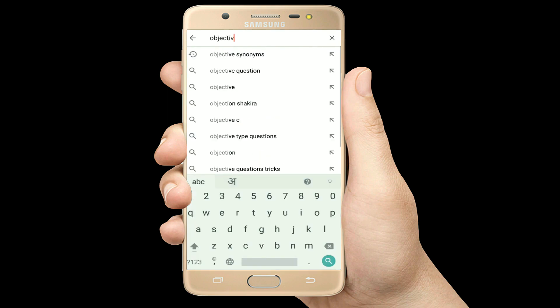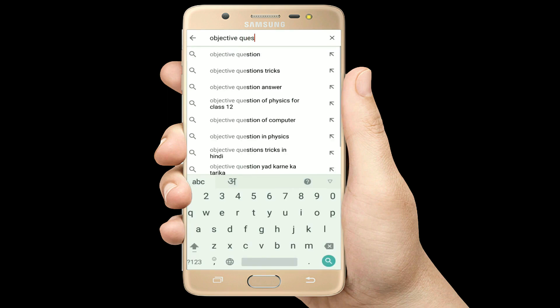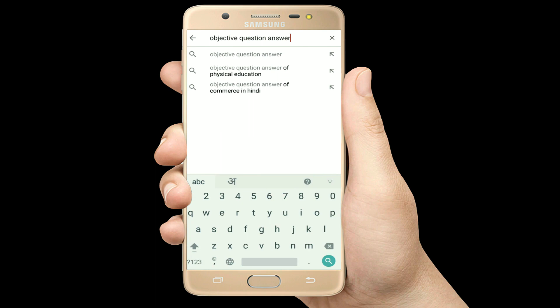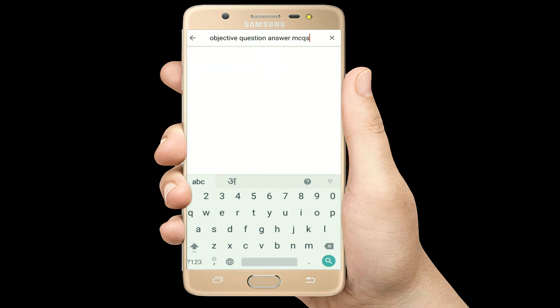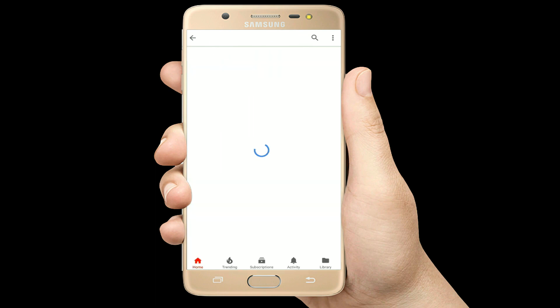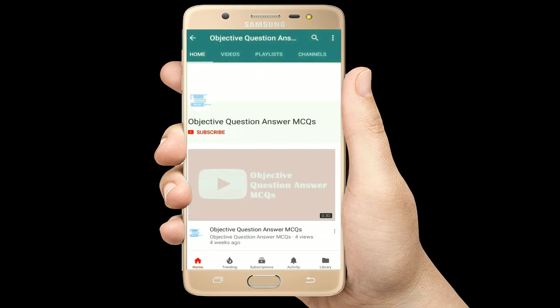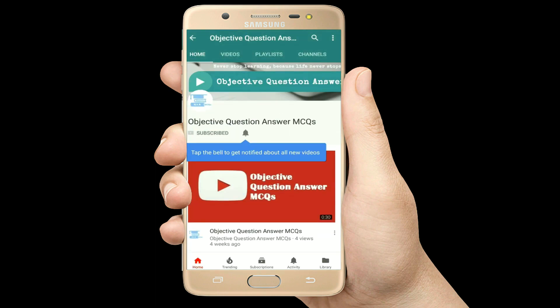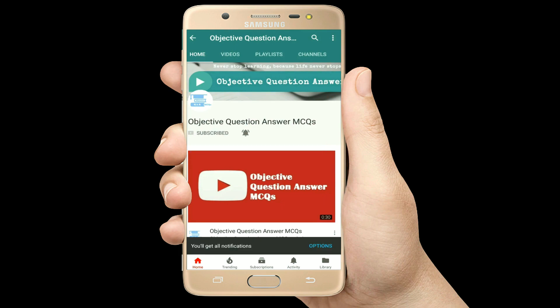Hello, welcome to Objective Question Answer MCQs YouTube channel. With positive vibes, let's start this video.